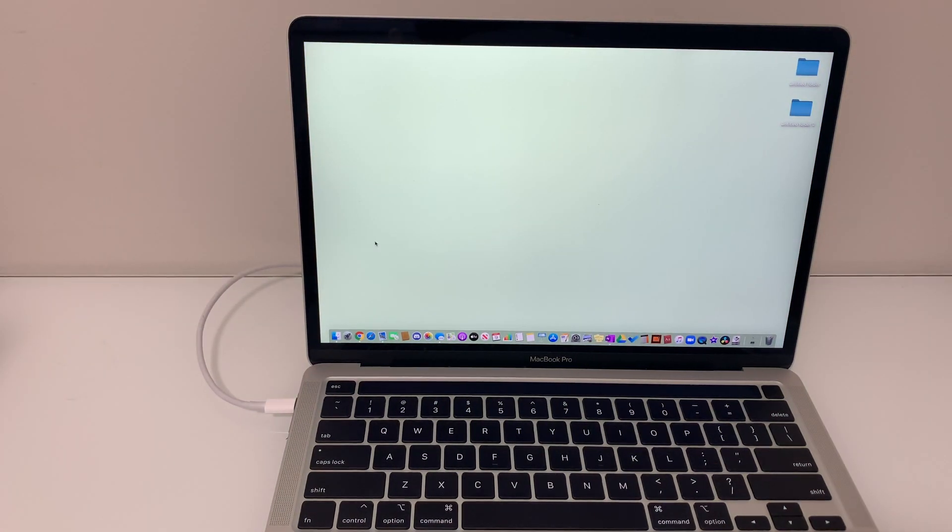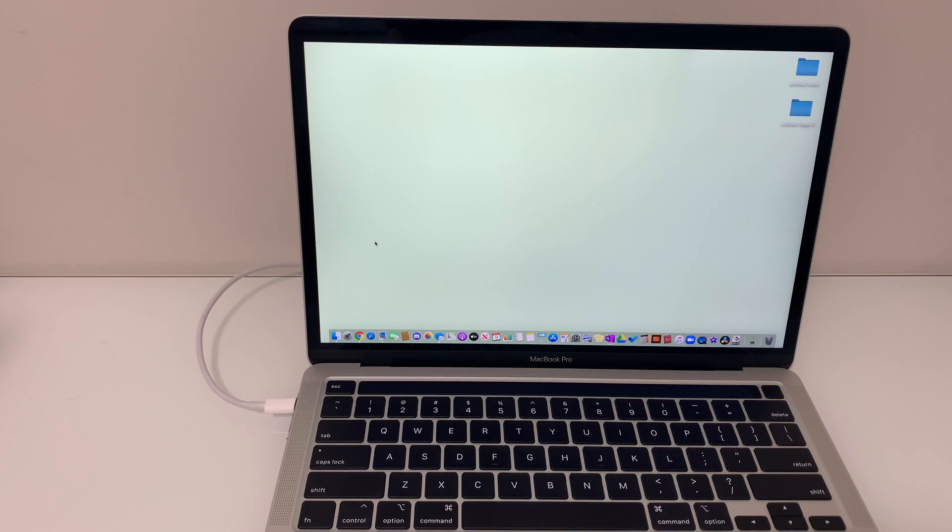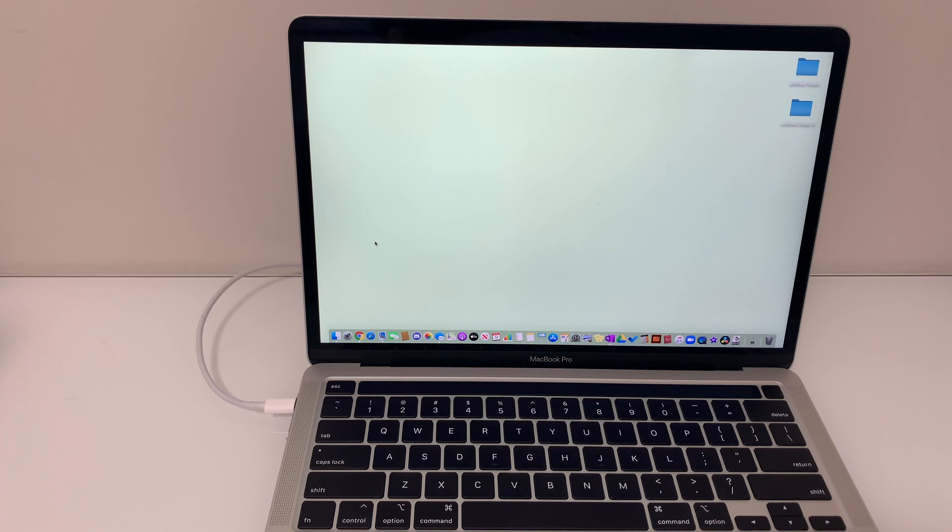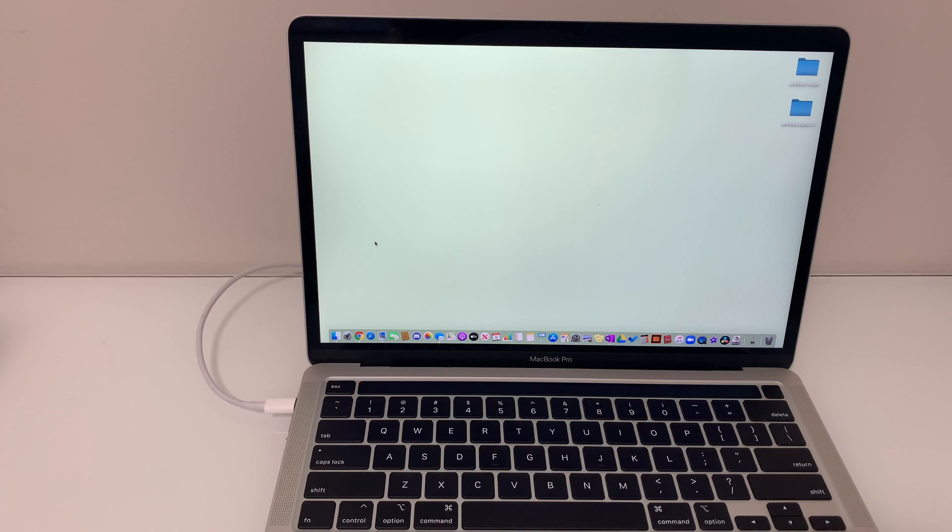If you don't have the T2 security chip then you can do the exact same steps that I just mentioned except release the keys command option P and R after the second startup sound. So you're going to hear a startup sound instead of the Apple logo appearing. Try this method out and see if the mail issue still persists.